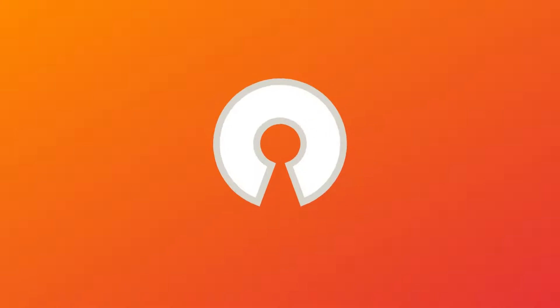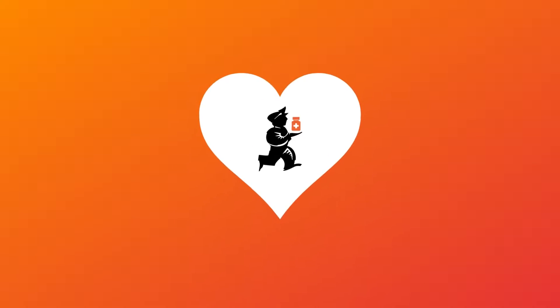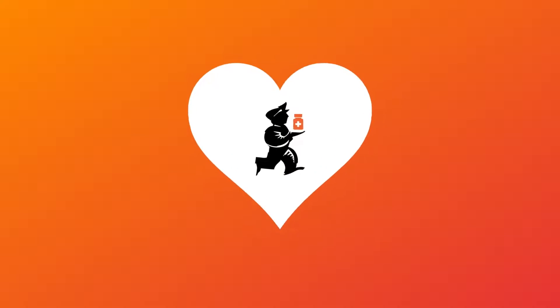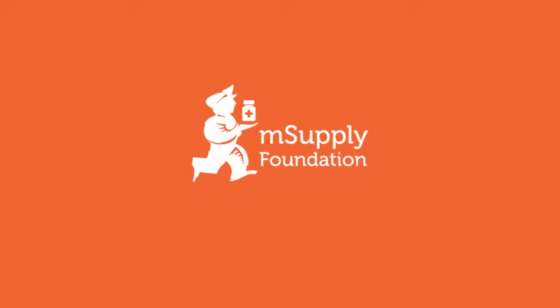Make your supply chain fly with OpenM Supply. OpenM Supply is free and open source software. Made with Aroha by the M Supply Foundation. Find out more at msupply.foundation.